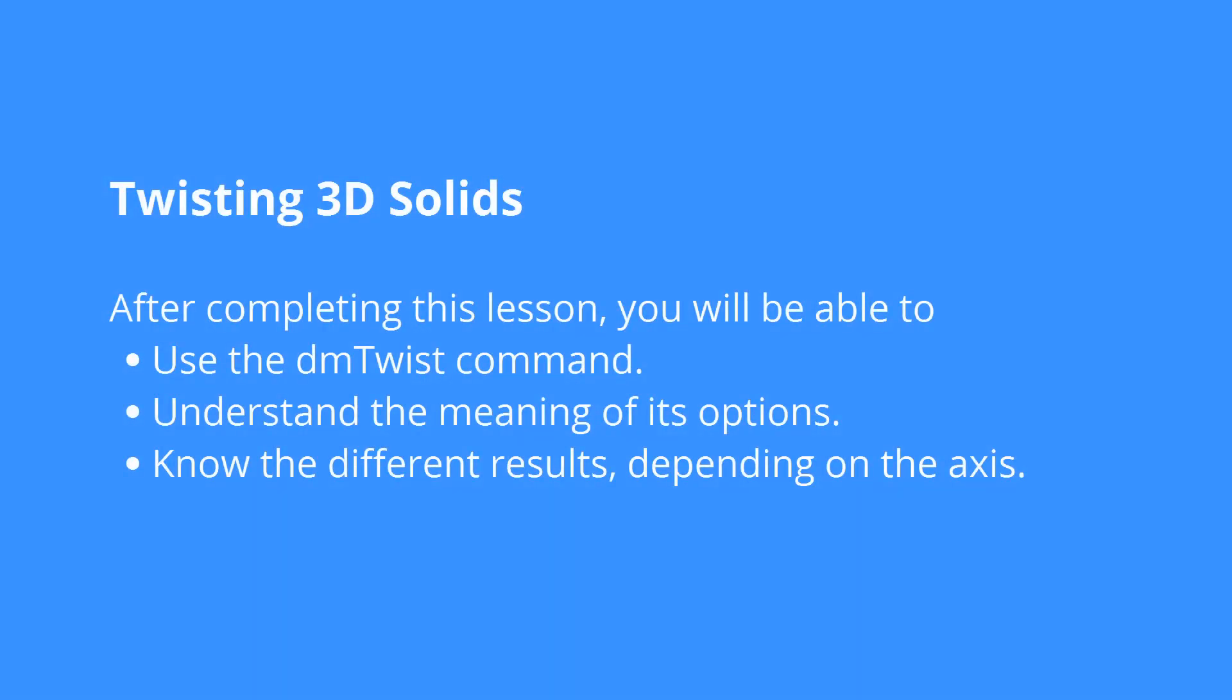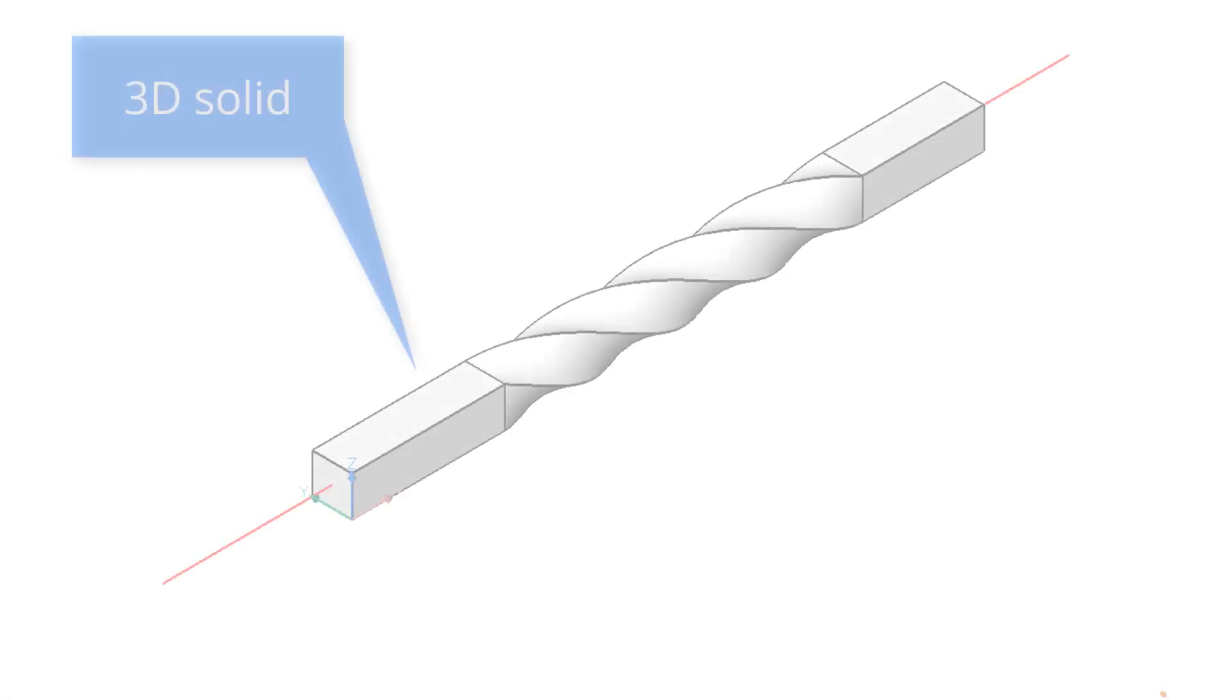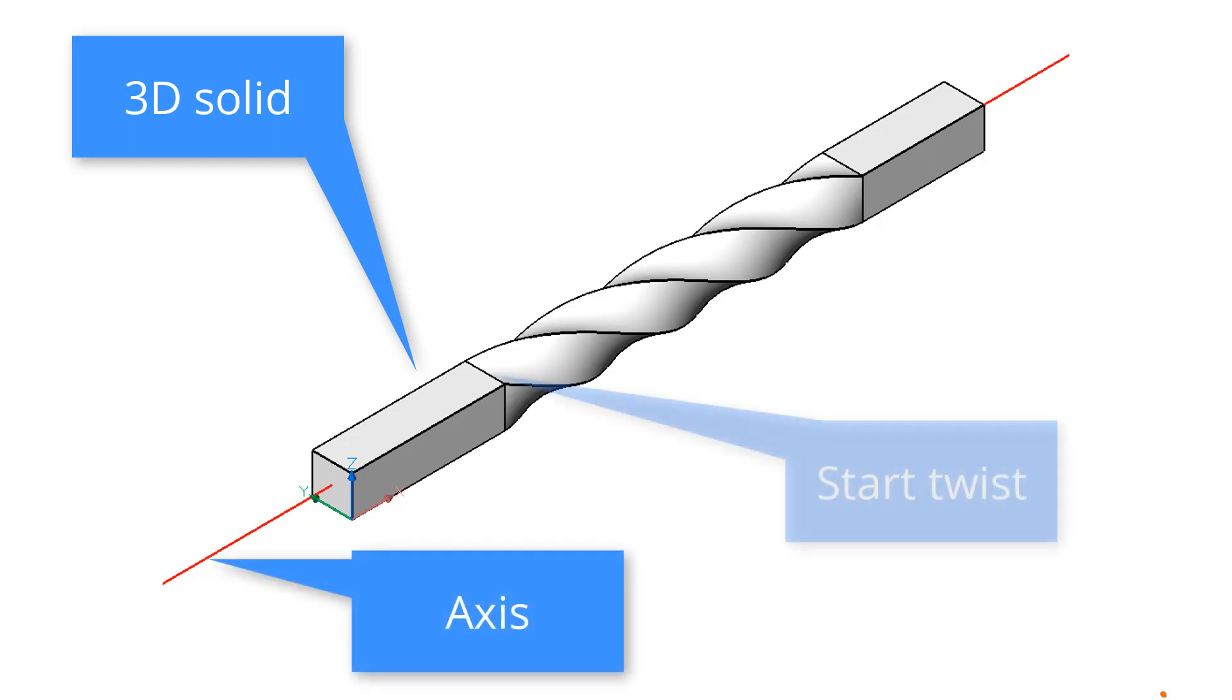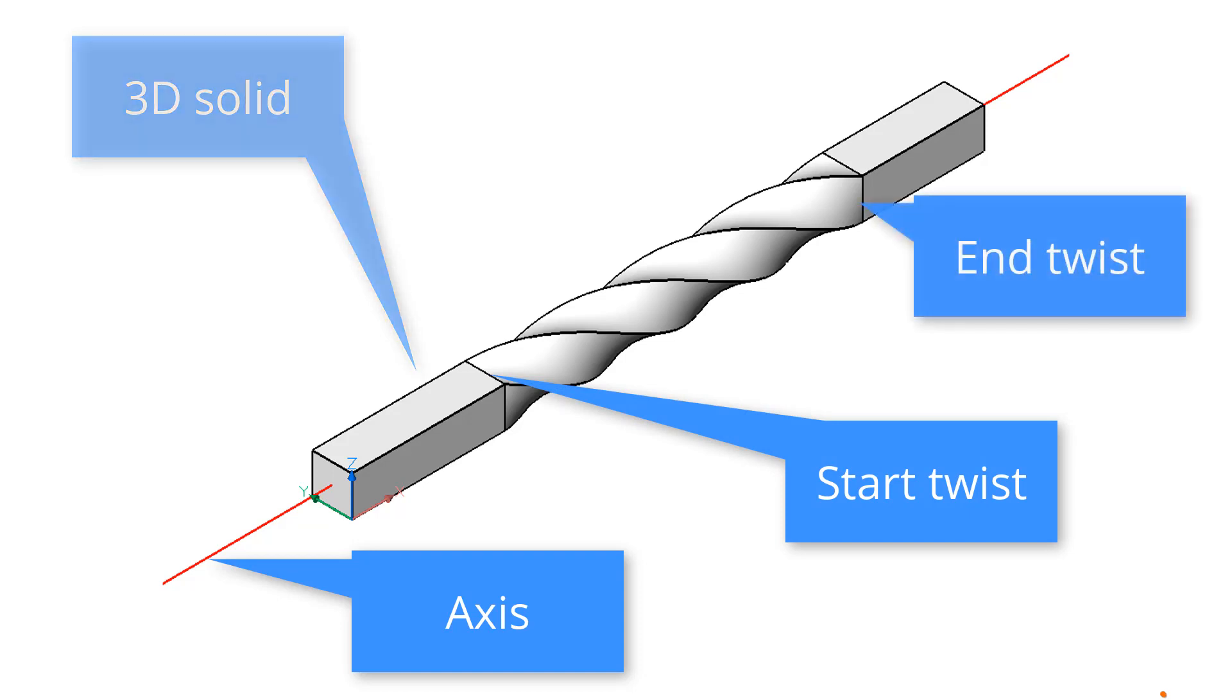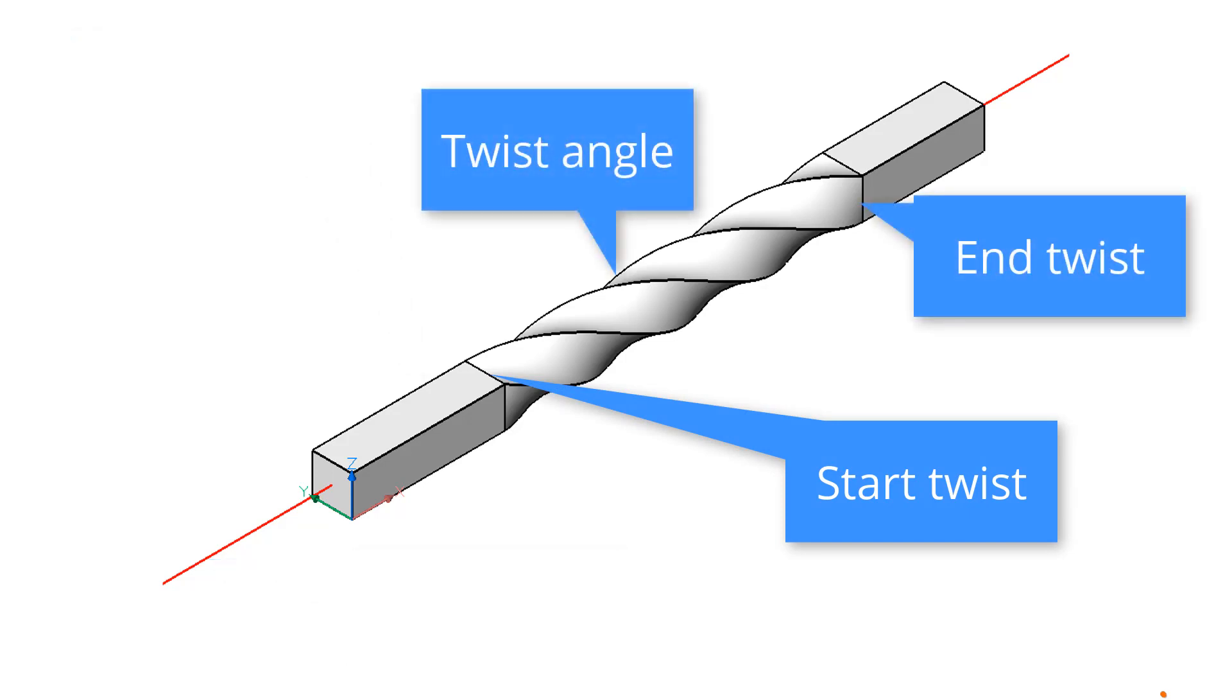The DM twist command could well be one of the most complex ones in BricsCAD. The twist command works with 3D solids as well as 3D surfaces. It needs to know the axis about which the twist will occur, where the twisting portion will start, where it will end, and the angle of twist.